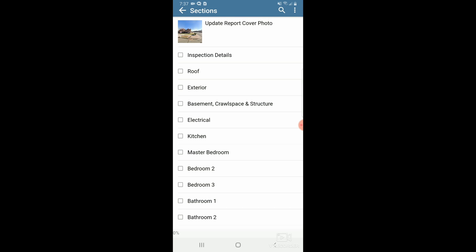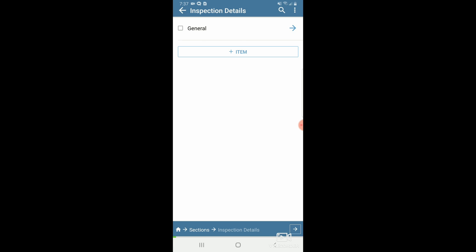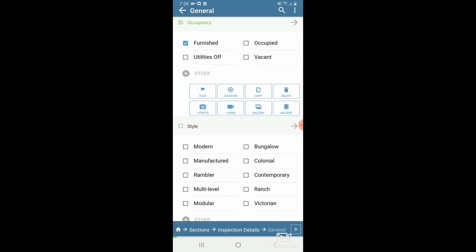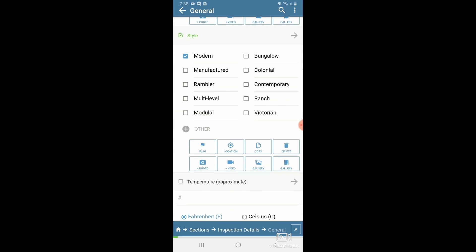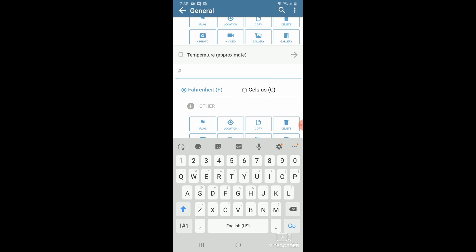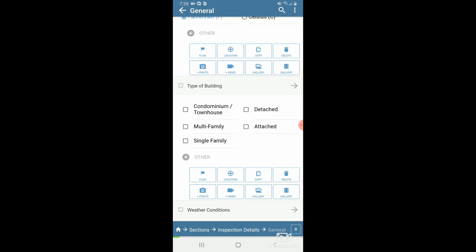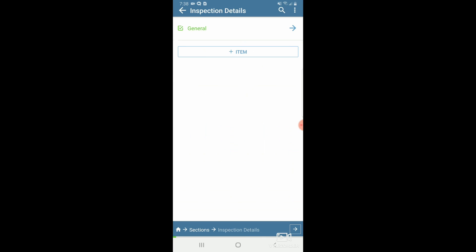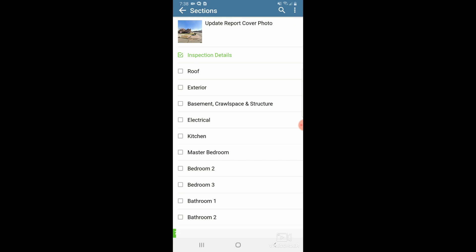I'll also see orange boxes indicating payment required and agreements required. Below that is my Room by Room Residential template — the one I chose. I'll click right on it to see my list of sections. If I click my Inspection Details section, it shows I have one item called General. I can click General to see my general informational comments — such as who is in attendance, occupancy, and so on. All these comments are customizable. Once all informational comments are filled out and I click back, the General item turns green indicating it is complete.